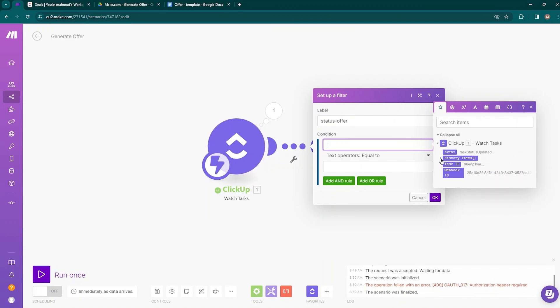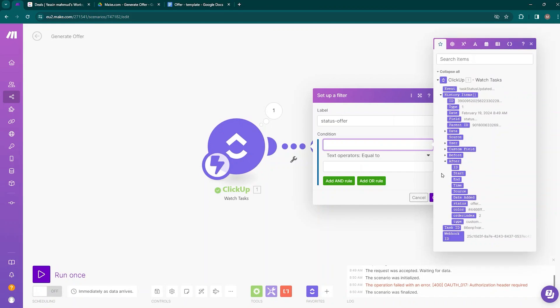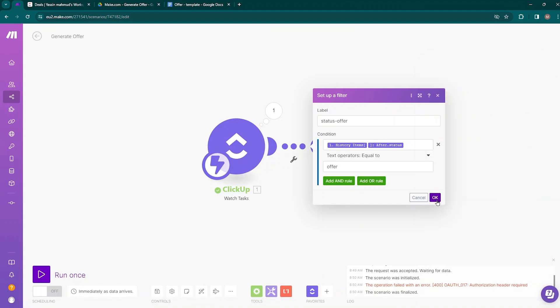The condition will be based on the status change. Get inside the history and find the 'after' option — after the status change, click on status. You can see that 'after status' appeared, and when the status is changed to 'offer,' this data will pass through. That means we don't intend to activate the scenario every time a task status changes, but only when the status changes to offer. The filter is designed to only allow data through when the after-change status is 'offer.'